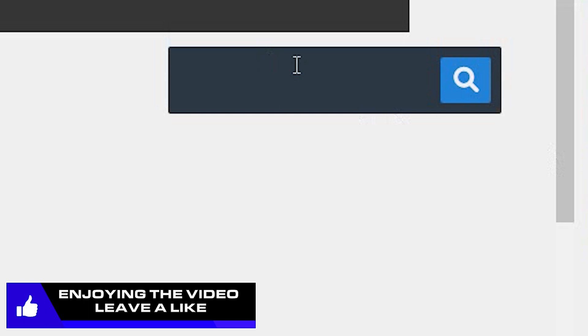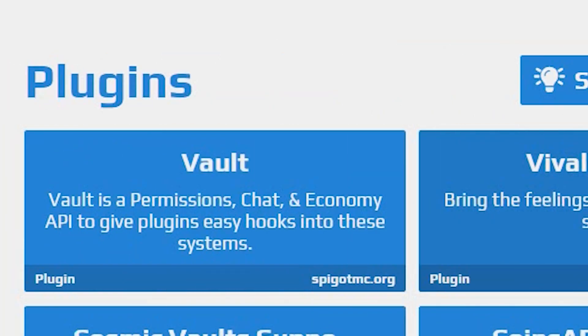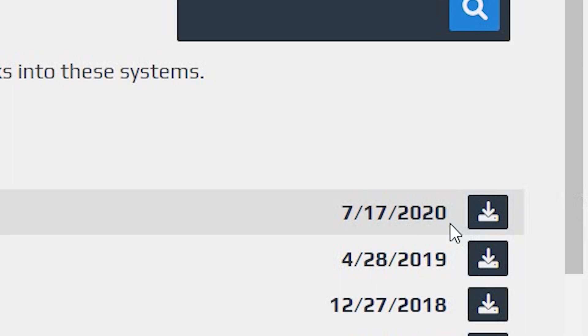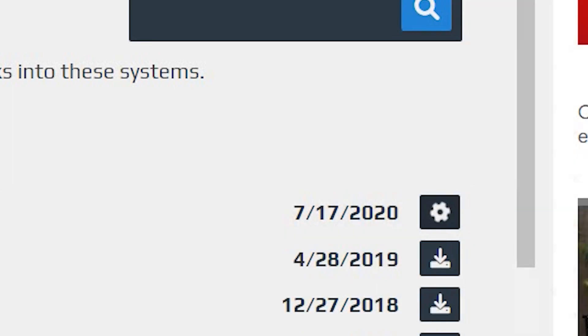Next you need Vault. Once you have this, choose this one right here, the Vault, and click download. Remember, the latest version right at the top.